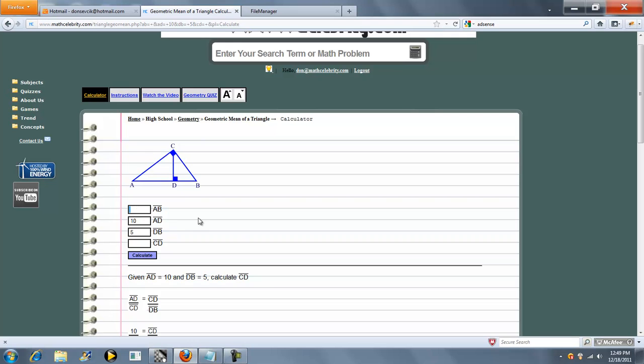So now let's do another problem where we know AD and AB. Go ahead and press calculate.